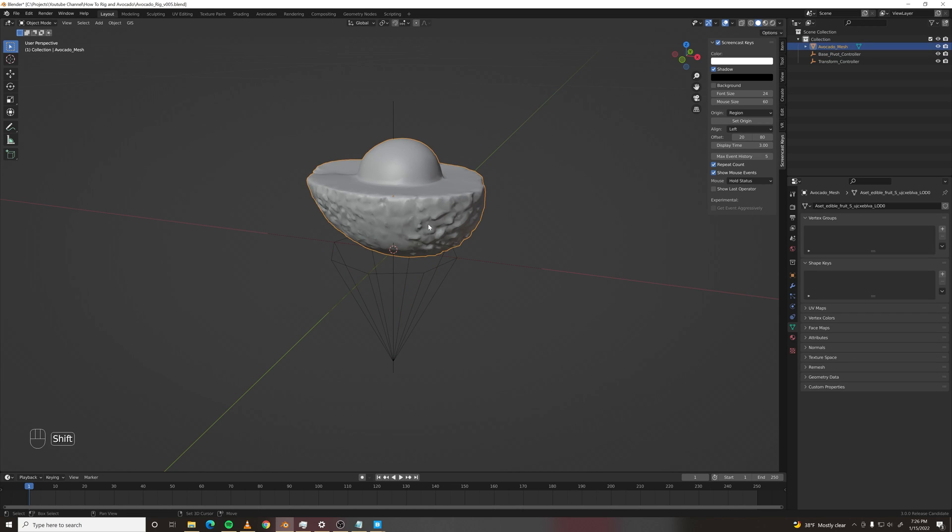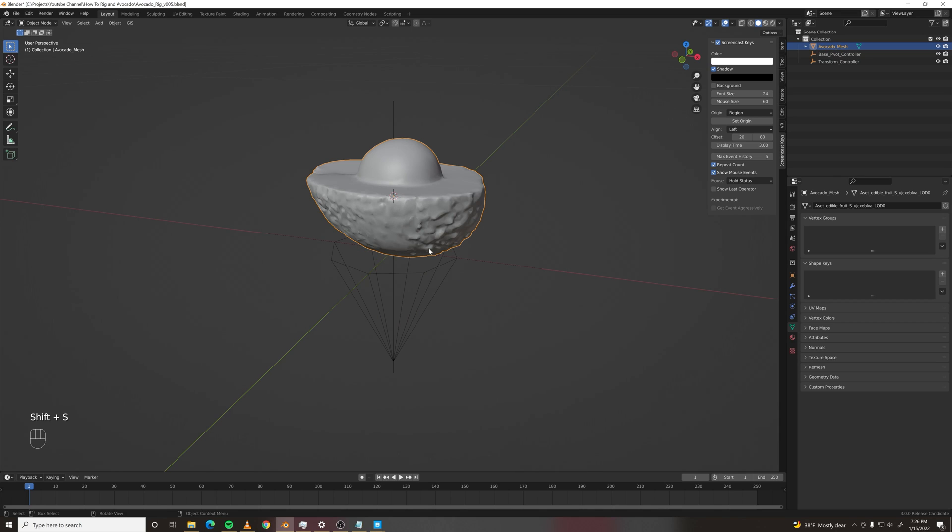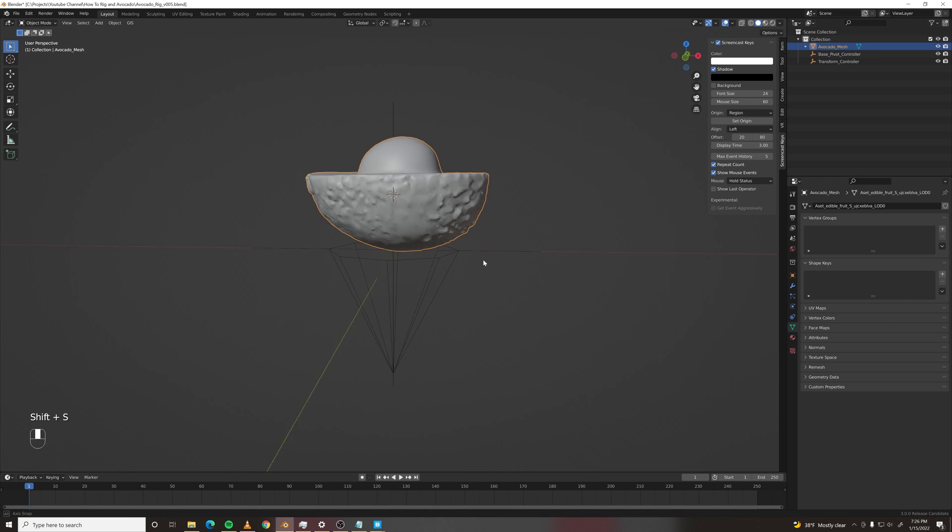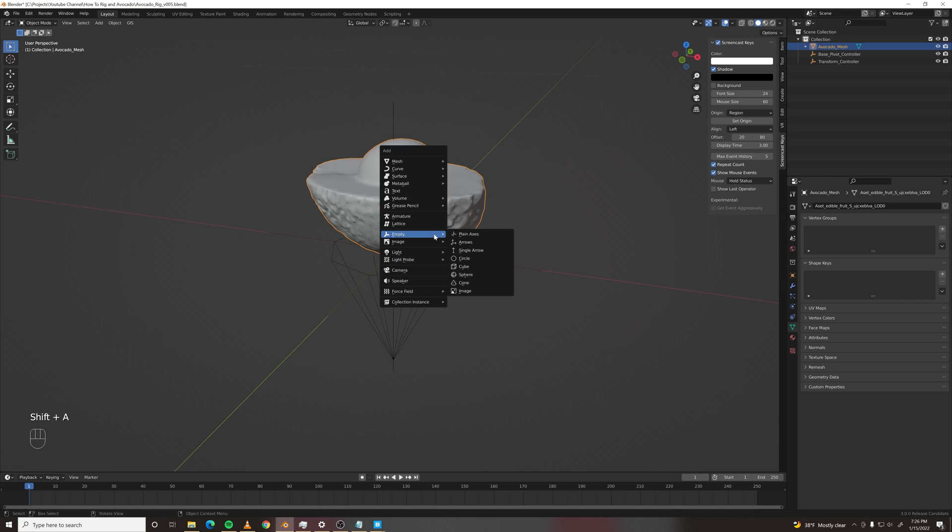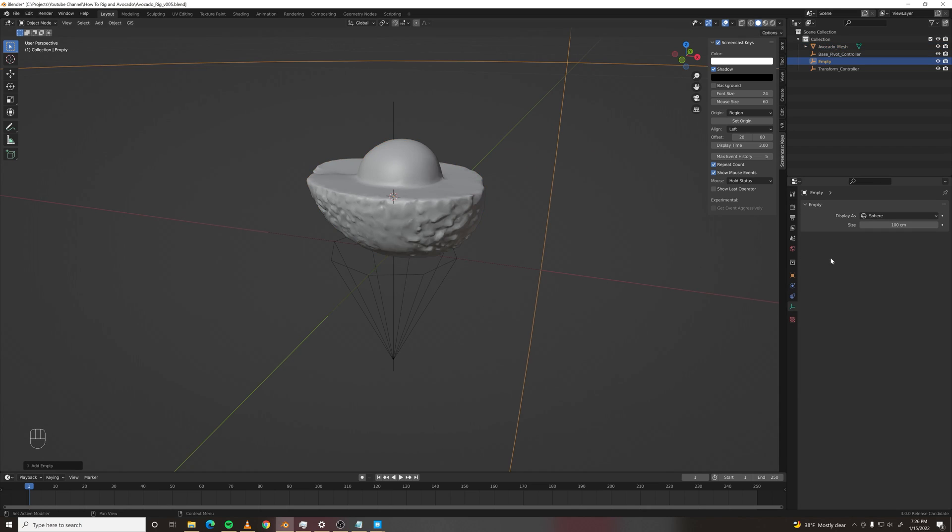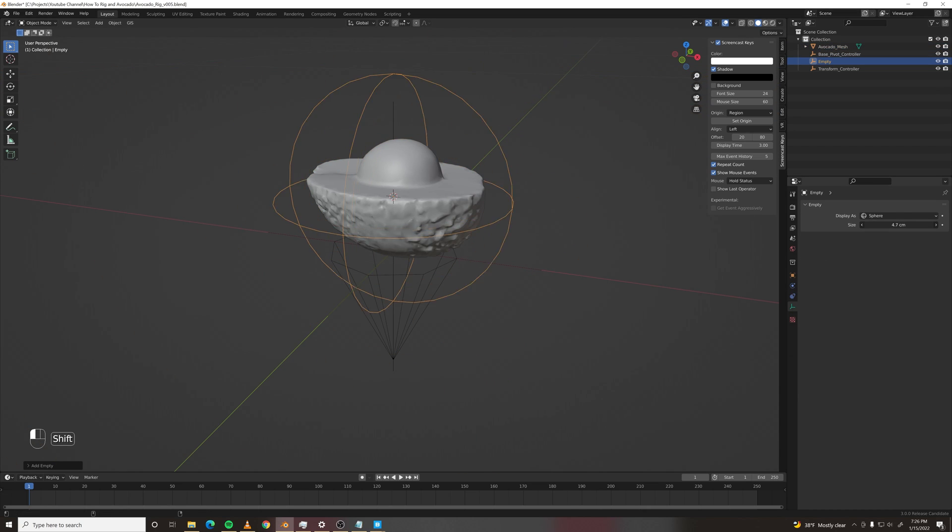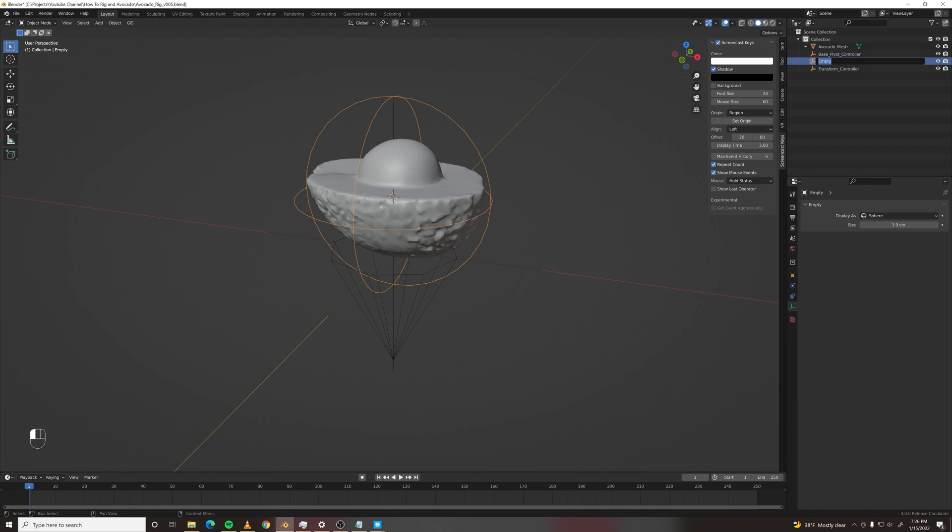And then let's add another one at the center of our avocado. Make it a sphere and we'll call this center pivot controller. We want to have a lot of freedom in how we animate this avocado.